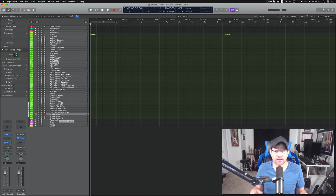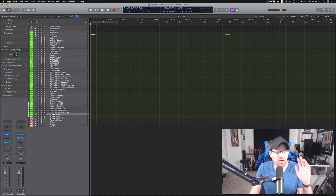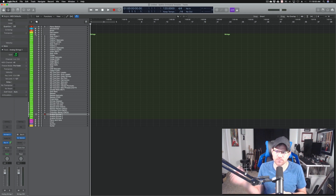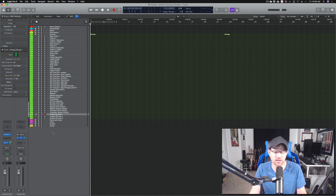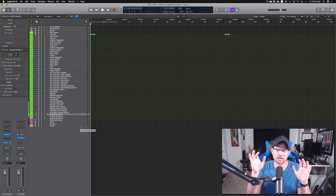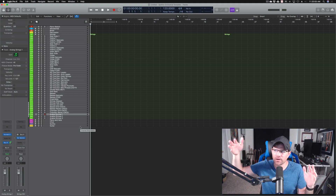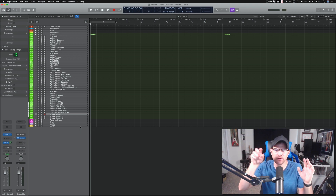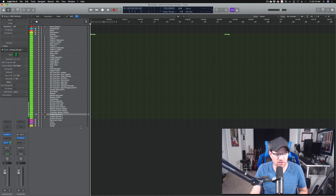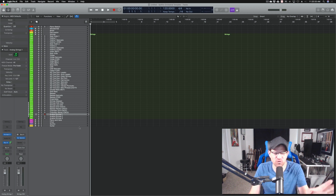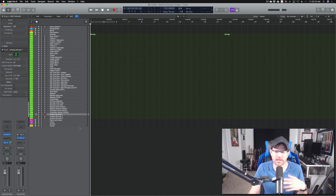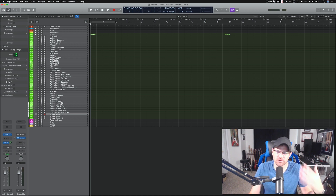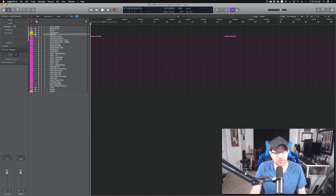I normally layer the synthy stuff with Omnisphere, which is in my template. But Output's Analog Strings is something new I'm giving a shot. I also picked up Output's Movement, which is really cool — you put it on your effects and it simulates movement. So if you have a drone going, it can give it rhythmic movement. I got it because I like to write ambient music, and it'll work well for building rhythm on a drone. I can also see using it in an orchestral score.